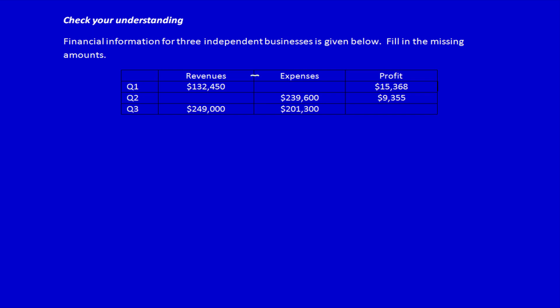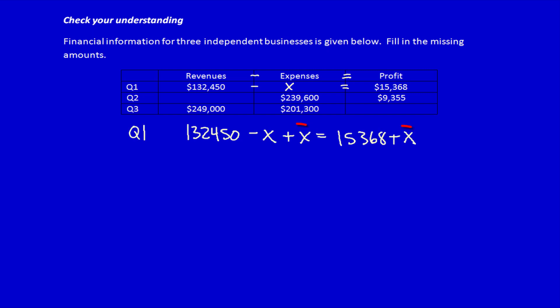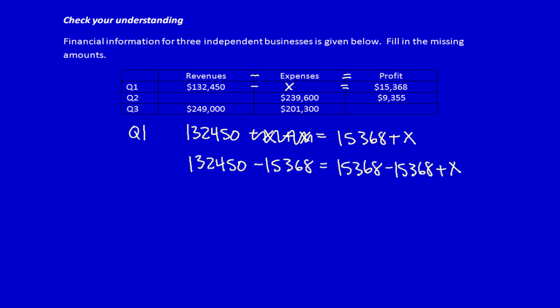Revenue minus expenses equals profit. If I know the revenues and I subtract for x, I can simply manipulate the equation to calculate the unknown number. By adding x to both sides, I get rid of the x's. Now I can deduct $15,368 from both sides. X is therefore equal to $117,082.